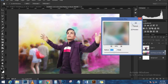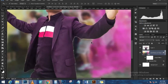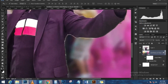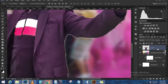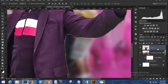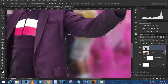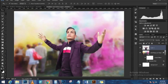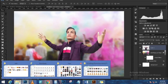Now that I have a selection active around the snow border, I'll select that top layer and click on the layer mask icon to create a mask. Then I'll click on the top layer, hold Shift and click the layer below it so both are selected, and click the chain link icon to link those two layers.